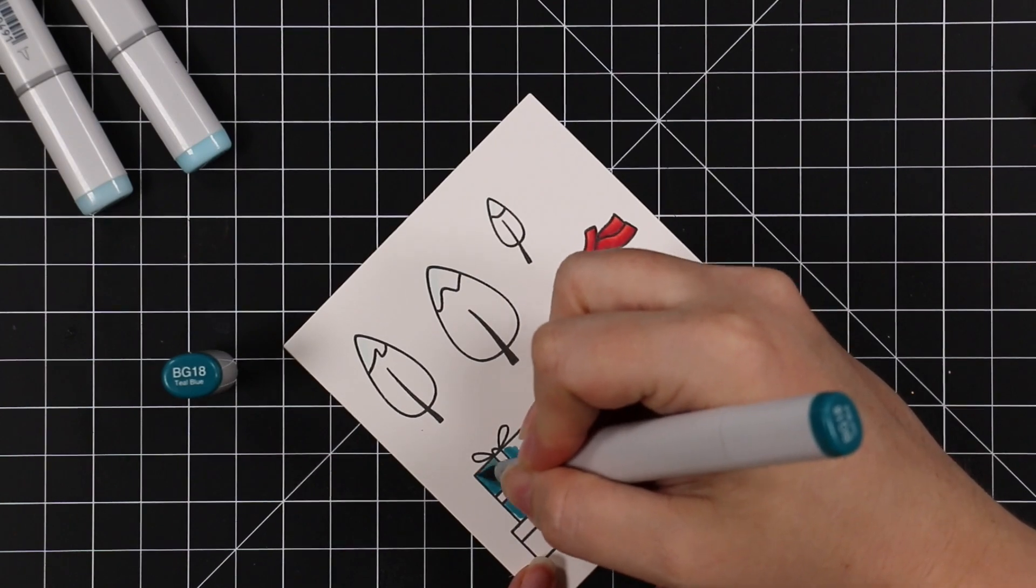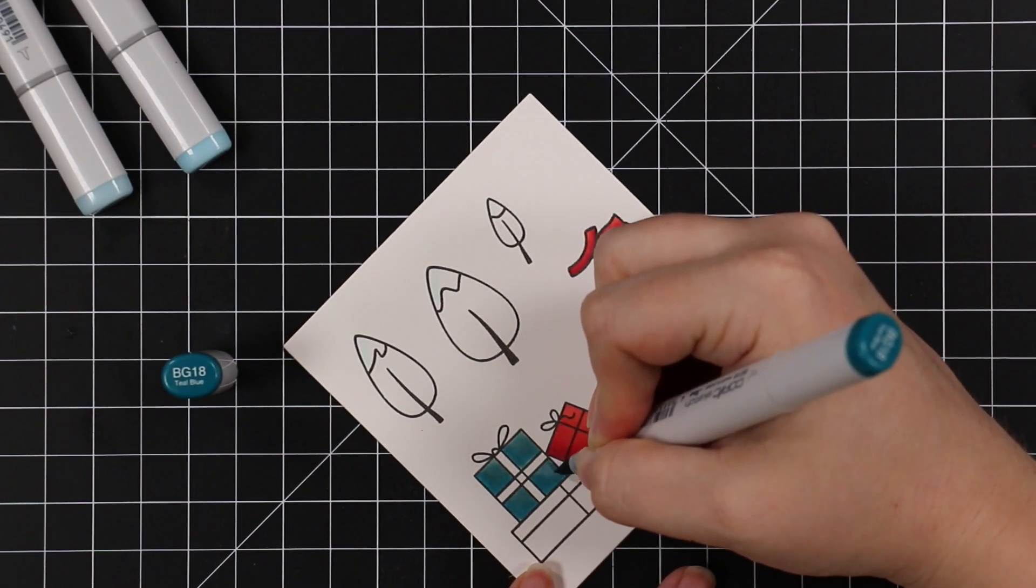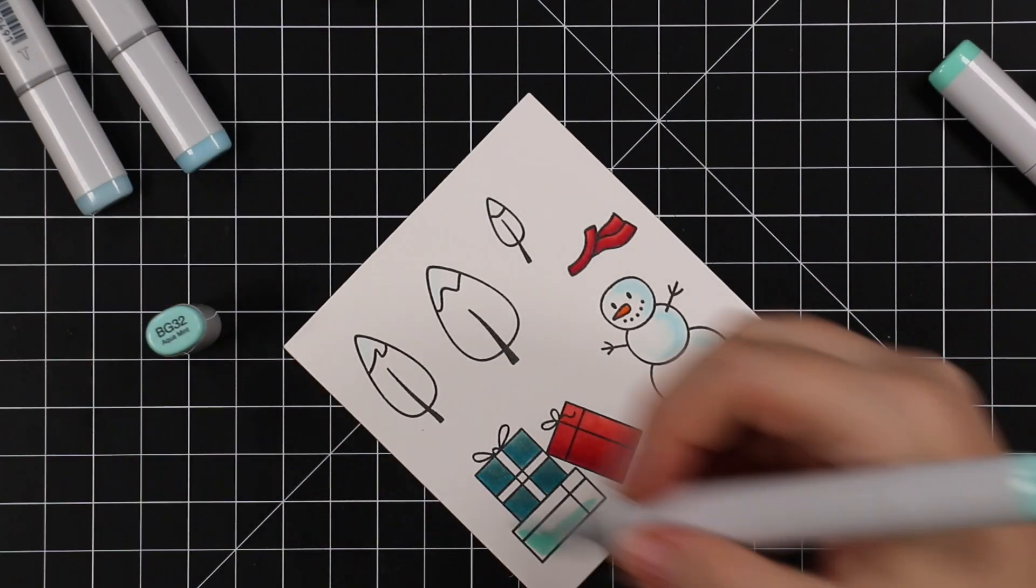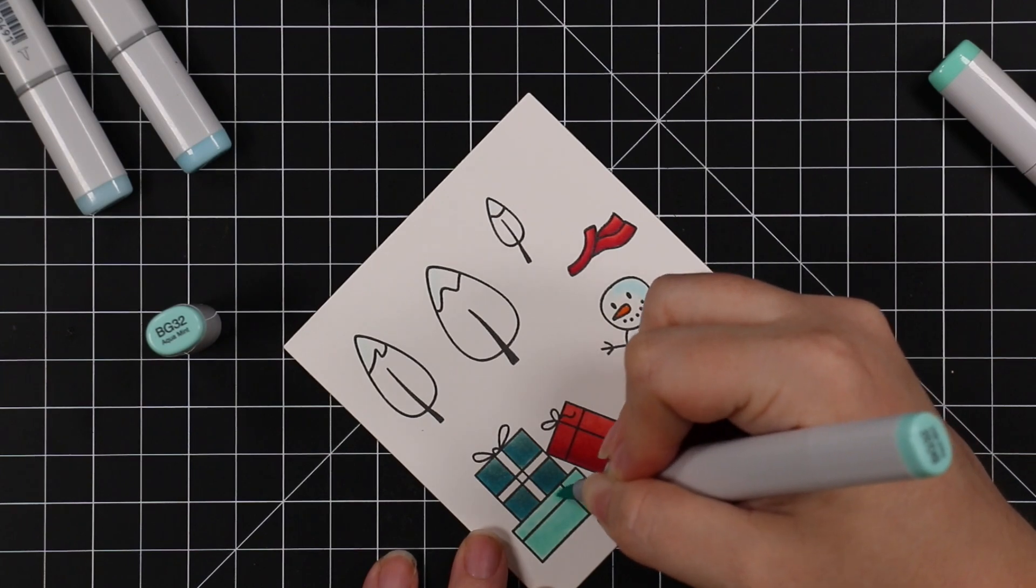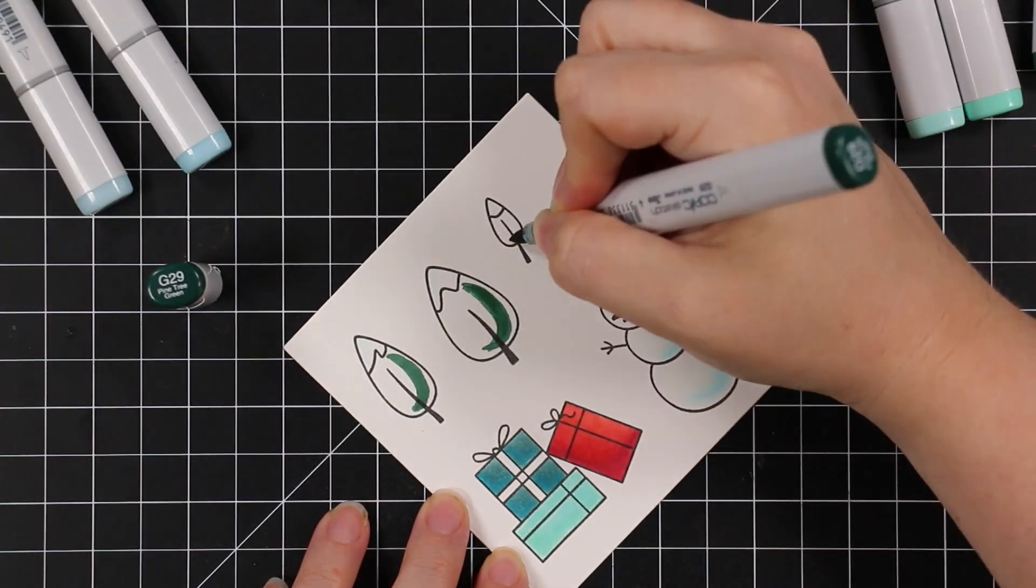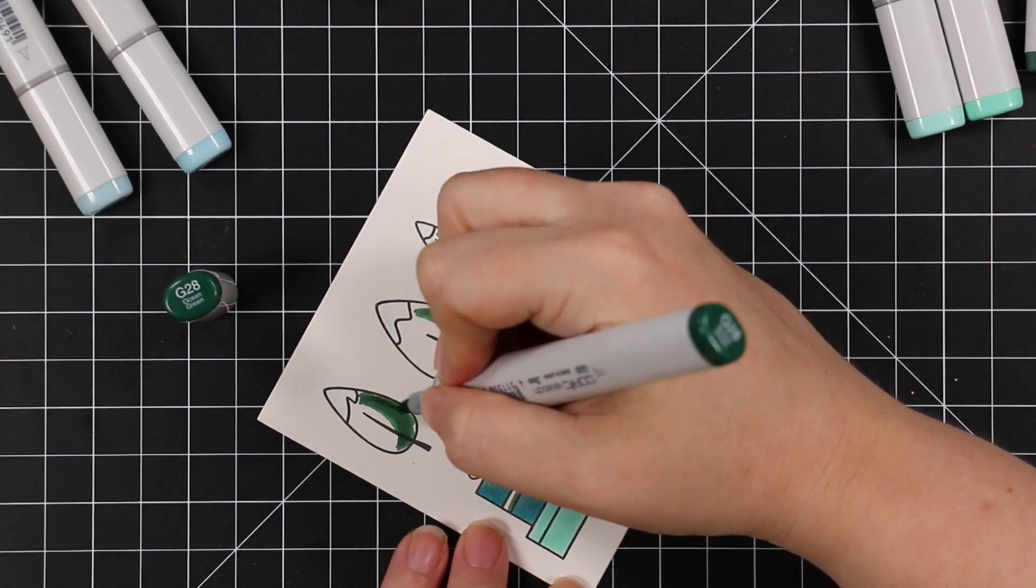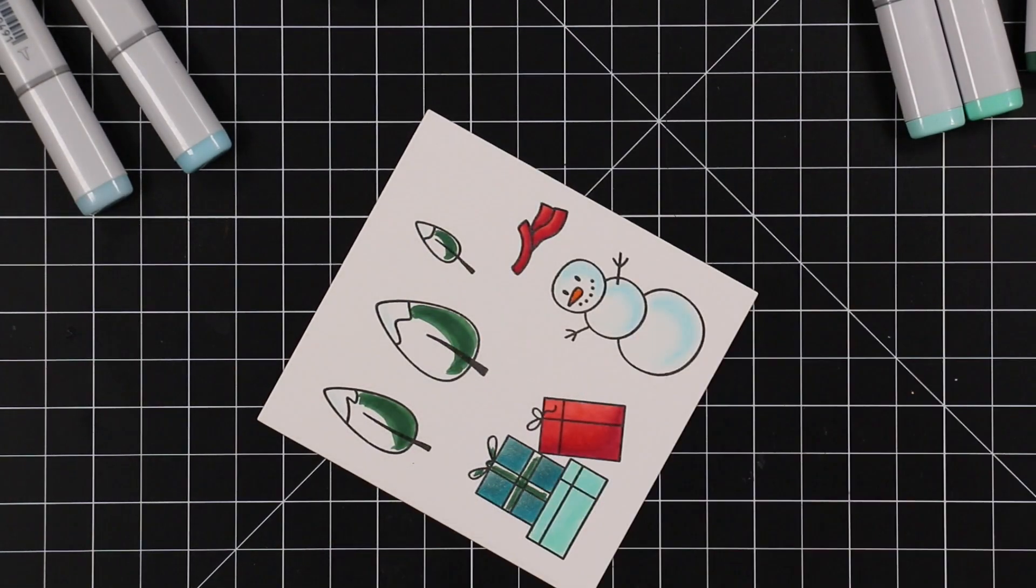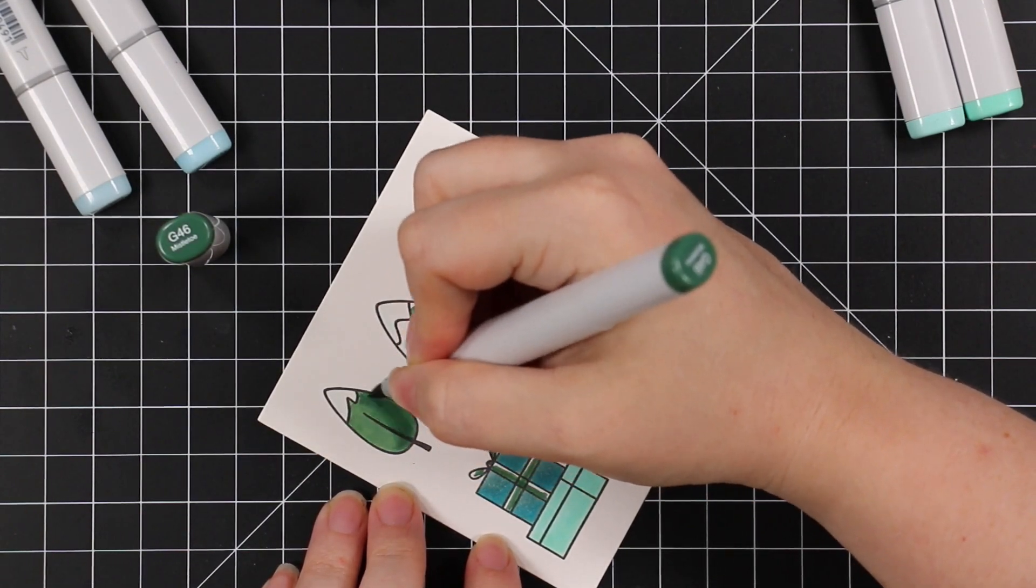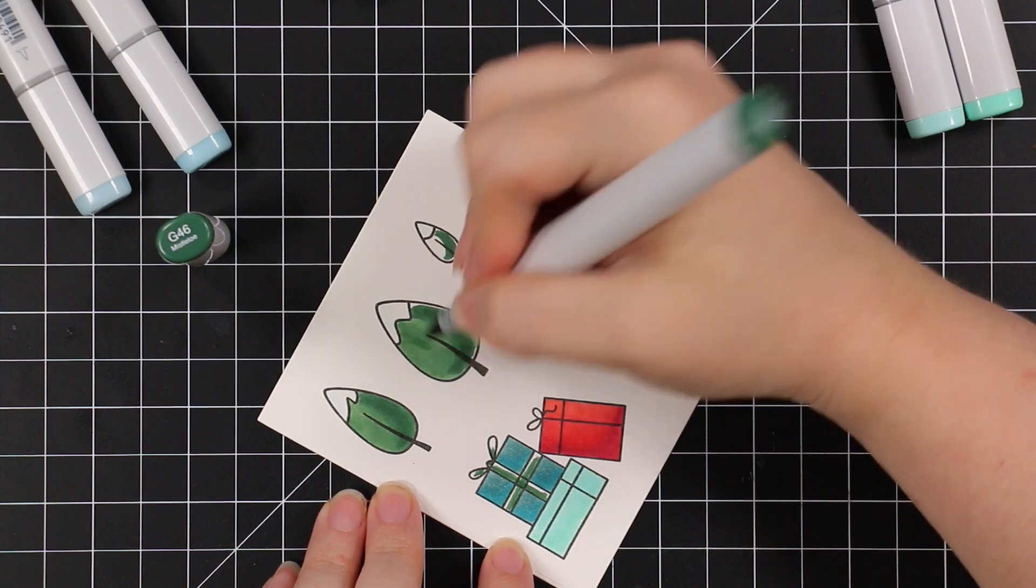For the reds, I went with a deep sort of aqua teal color because I plan on doing some ink blending for my background, and then a lighter aqua color for these gifts, and then some nice deep greens for the trees and then the one ribbon on these gifts.